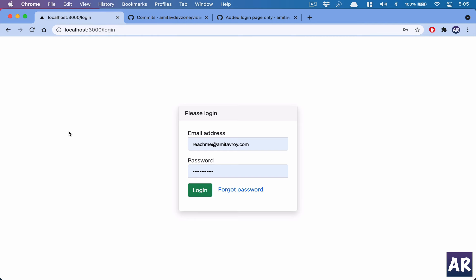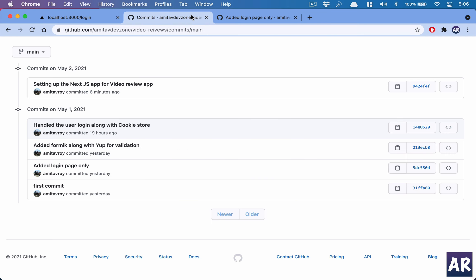Hey, what's up guys! Today I'm going to walk you through the codebase which I have set up for the UI of our video review application. We have been doing a lot of test-driven development for our APIs, but we haven't seen anything on the UI. So I decided why don't we create a simple Next.js application which will talk to our API for fetching data and letting the user view the videos.